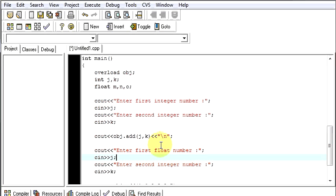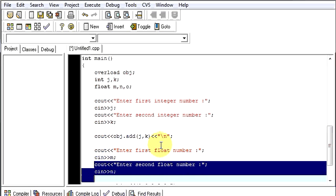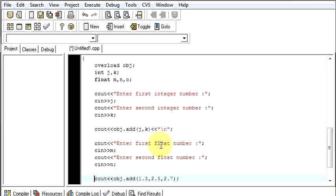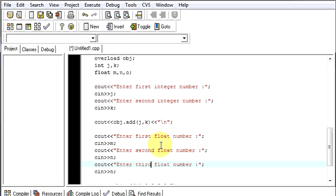And second float number I will store that in n, and for the third number I will do the same, third number, and I will store that in o.